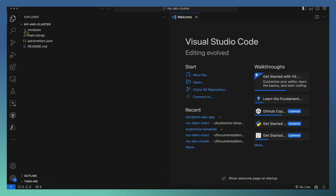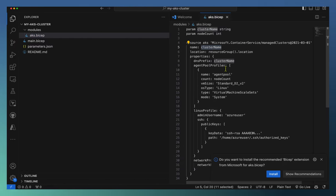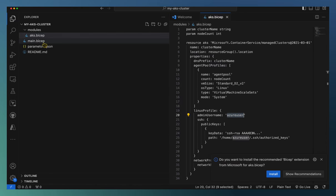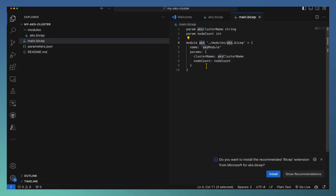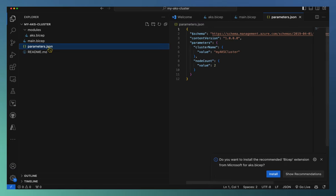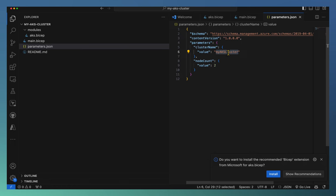We're now in the Bicep file. It defines the cluster name, there is a user definition here, and the main Bicep contains the AKS module — the AKS cluster definition is captured. The node count is coming from the parameters, two nodes are required, and the cluster name is also there. The parameters are captured properly in a separate file and the Bicep files are defined properly.